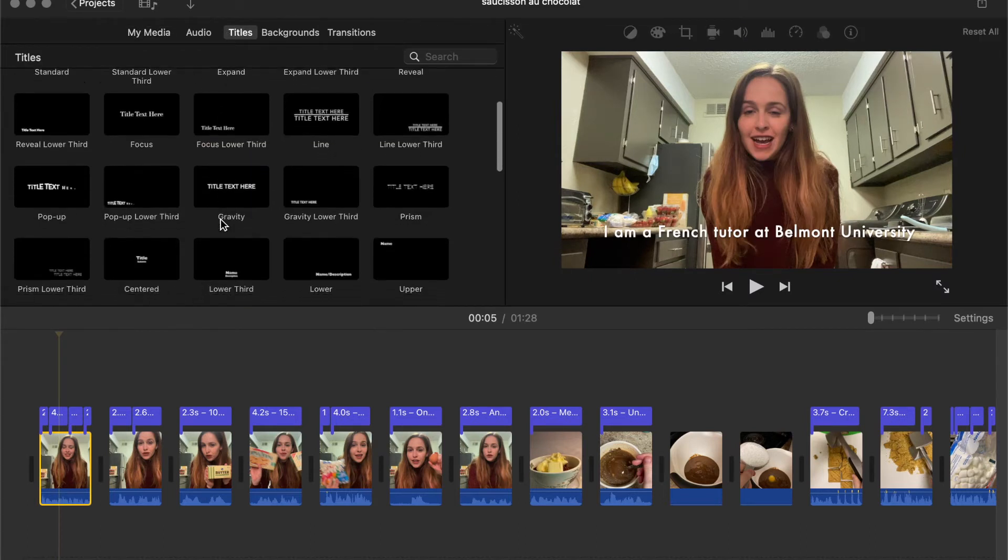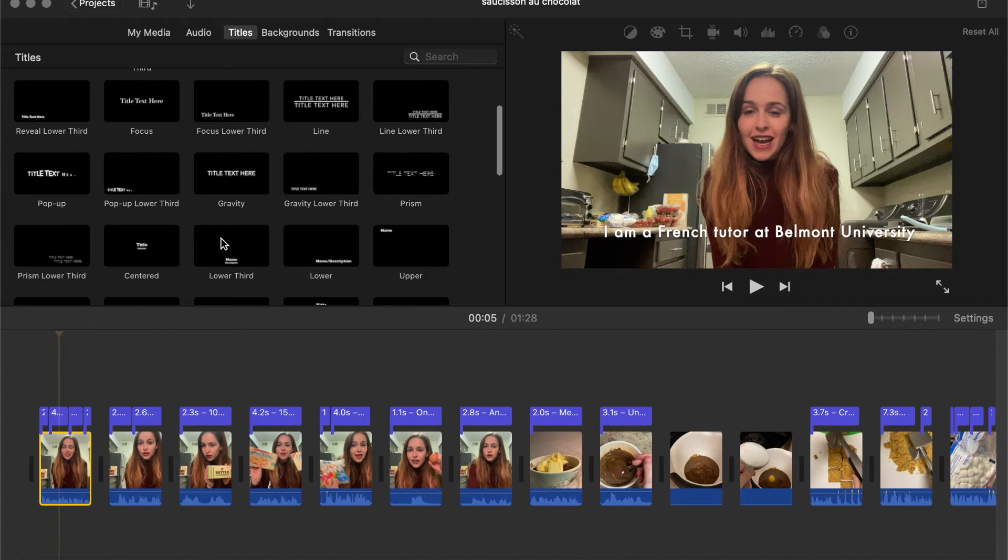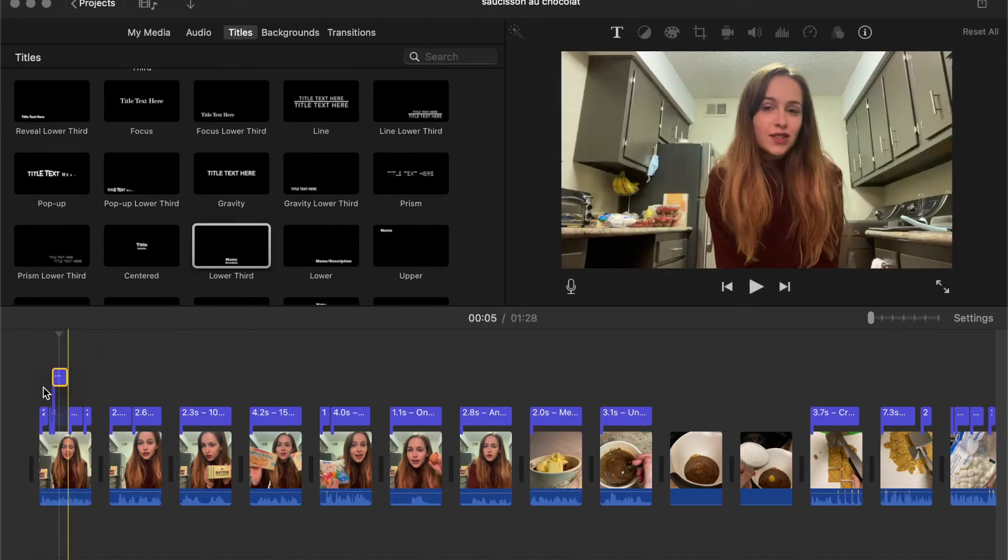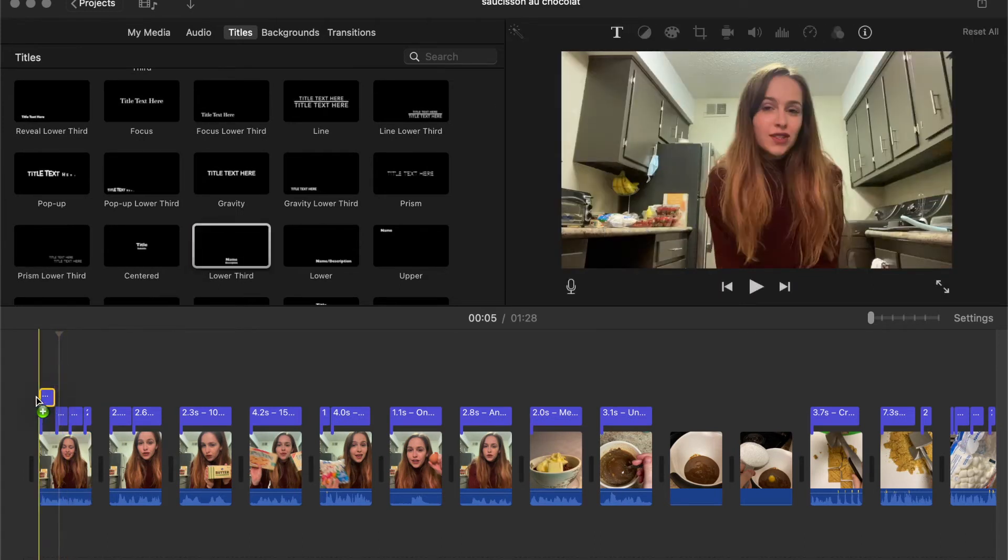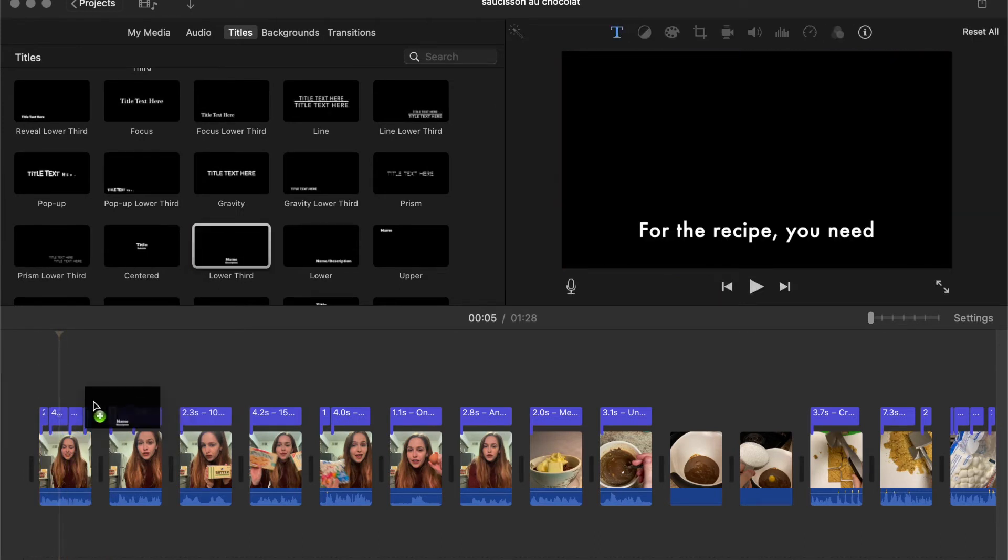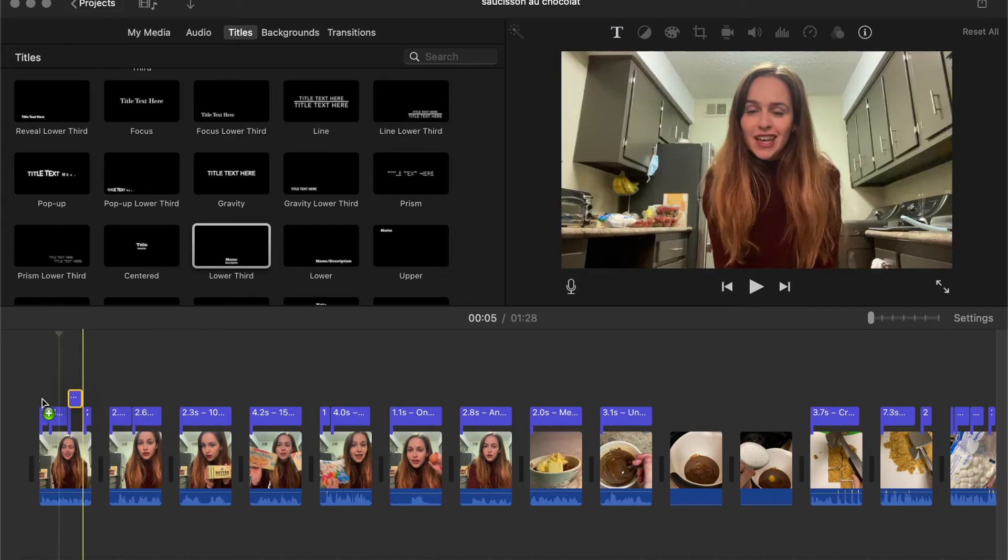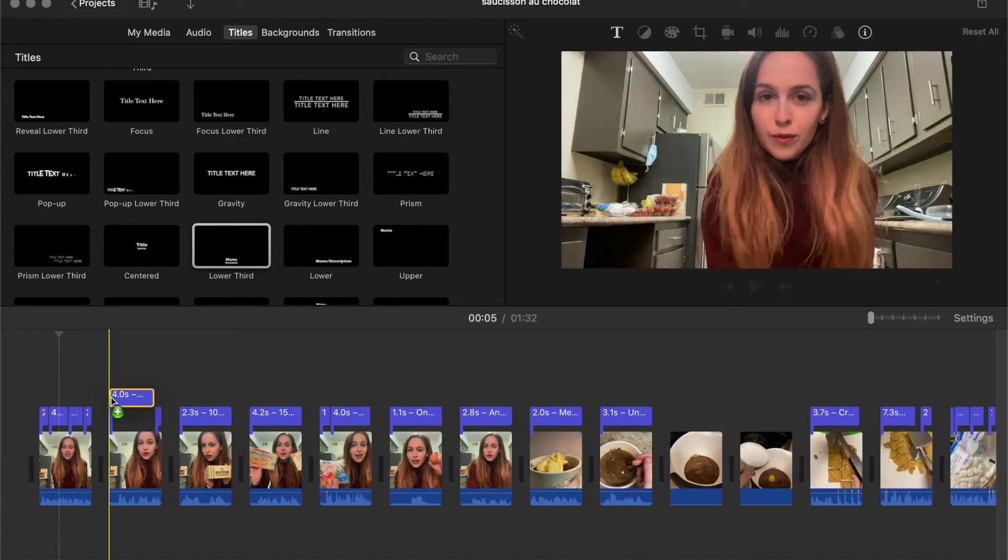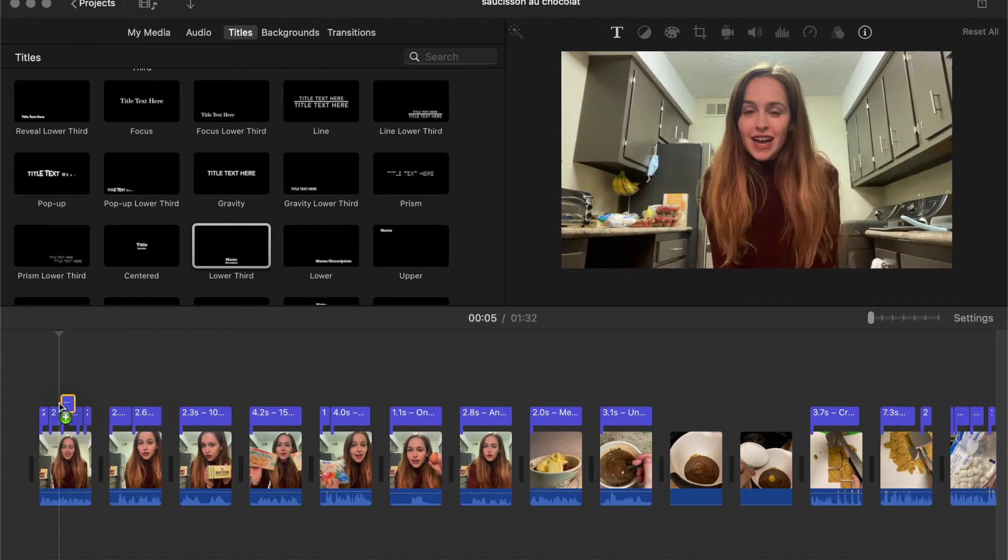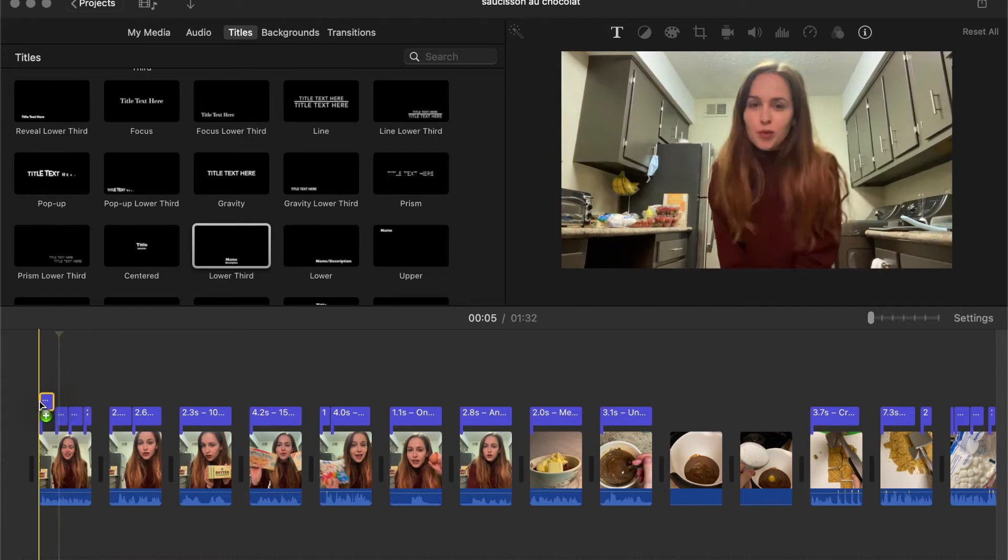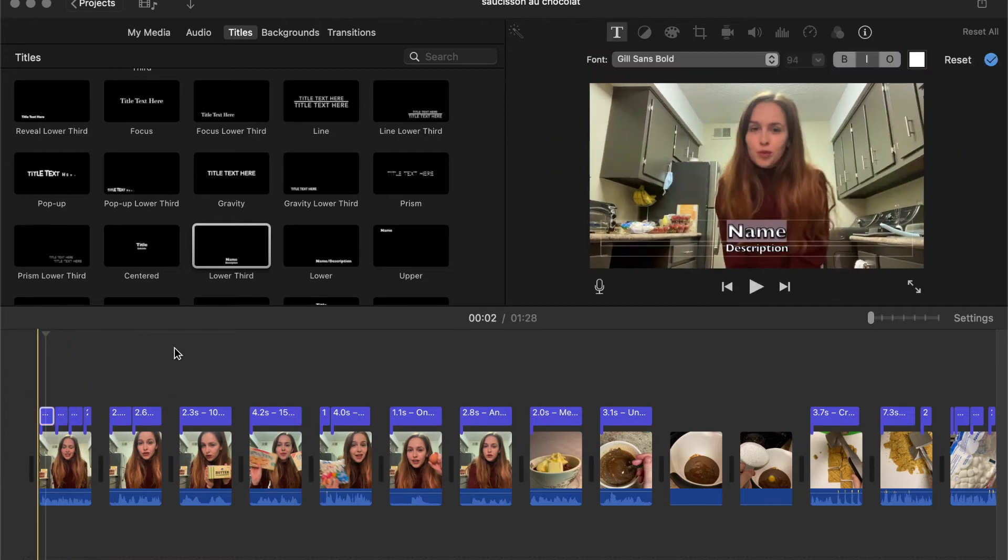So you can choose from a bunch of different types of text, and you do the same kind of dragging over whatever clip you want to have the subtitle on. So I'm going to put it on the first clip, and there I can type whatever I'm saying.